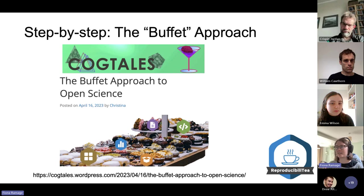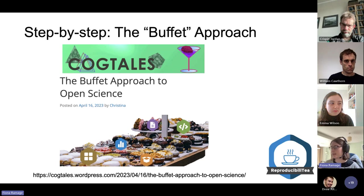They compare it to a buffet in a restaurant and how the same rules apply to open science as to a buffet. The author uses three rules that apply to both buffets and open science. I'm going to go through them one by one now.